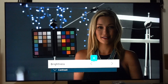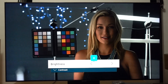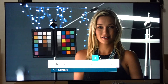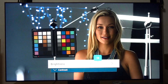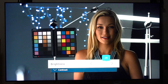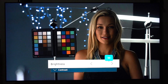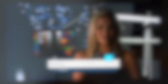The worst case scenario is a dark room with a low backlight setting, because when you lower the backlight, the modulation turns off the LEDs for a longer period. You can decrease the flickering by increasing the backlight and making the TV brighter, but you might not want a brighter image depending on your viewing conditions.